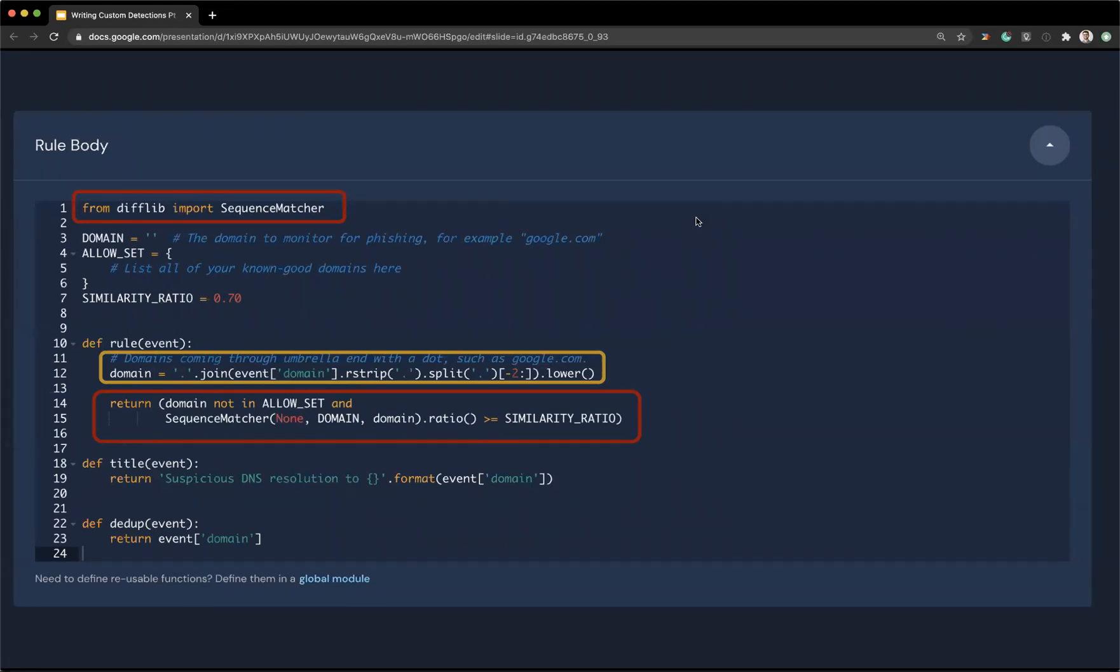And then if someone fishes them, if they do like a Google with a zero, for example, in a malware site, since we have those DNS logs, we can actually catch the resolution and then we can use this rule to alert and say, hey, some laptop resolved a domain that's very similar to Google, but not quite. So this library allows us to do that type of similarity matching.